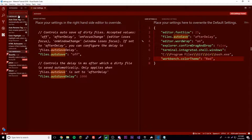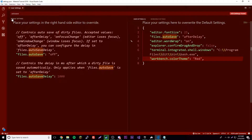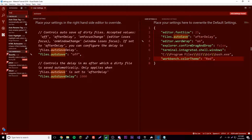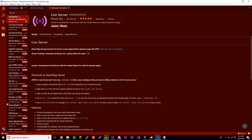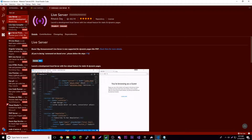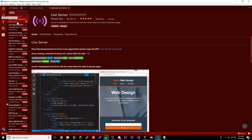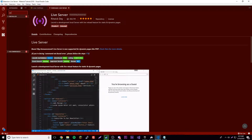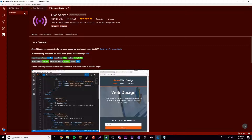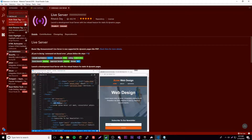Now go to Extensions, search for 'Live Server', and you'll see it there. Click Install — it doesn't show for me because I've already done it. Click Reload once it's installed and it'll be applied. Also install the HTML5 Boilerplate extension and reload that one too.